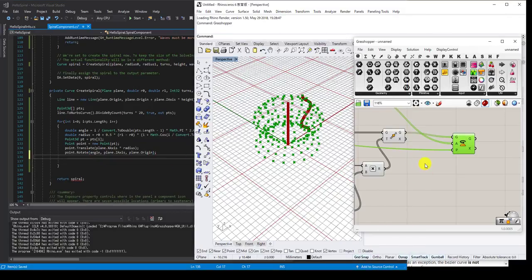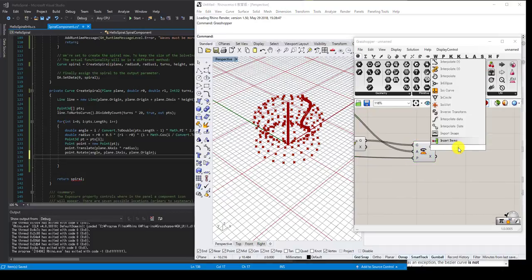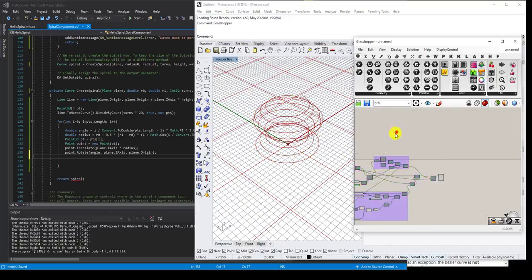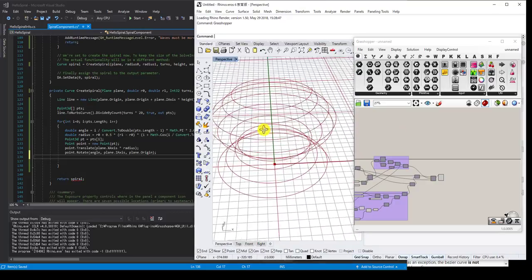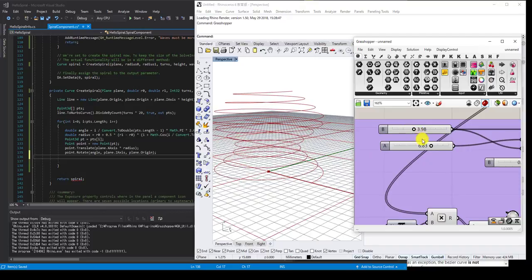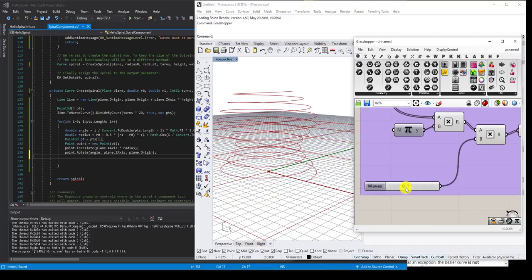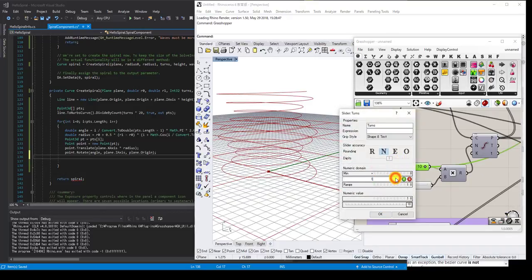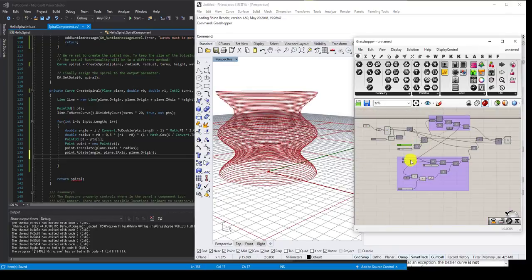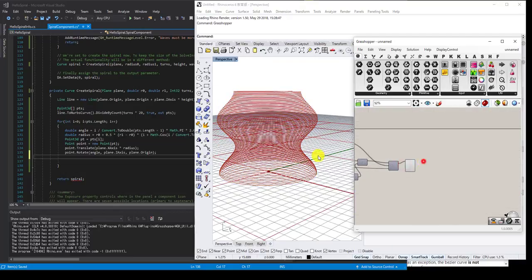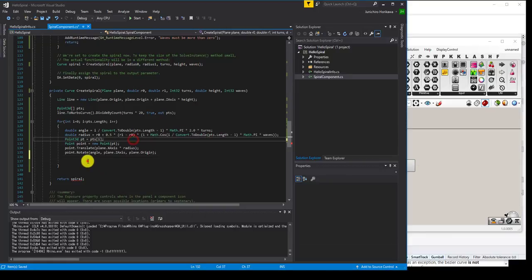Back in the Grasshopper prototype: after moving and rotating each point, you simply input them into an Interpolated Curve component, and it is in fact making a spiral as intended. You can change the parameters — inner radius, outer radius, number of waves, or number of turns — and see the spiral update. This is the final output I want to have from this component.